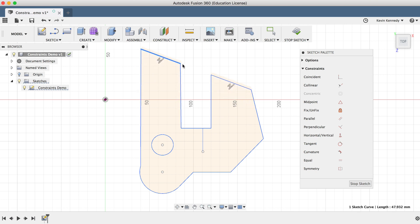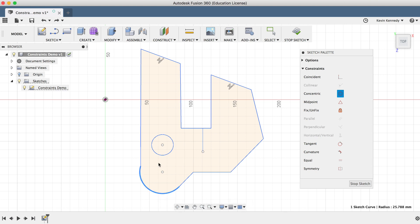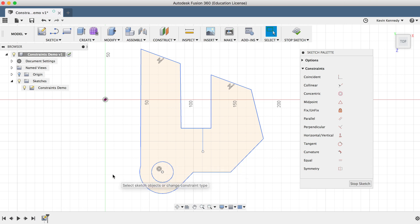The next constraint is Concentric, which forces circular sketch elements such as circles and arcs to share a common center point. If I wanted to ensure that this circle has the same center point as the arc, I'll activate the concentric constraint by clicking on it, then click on the entities in either order. Selecting the arc and then the circle, you'll see that now both entities share the same center point, represented by the concentric glyph.